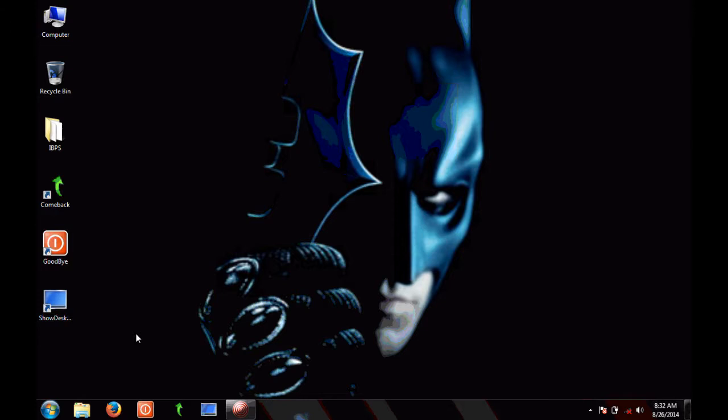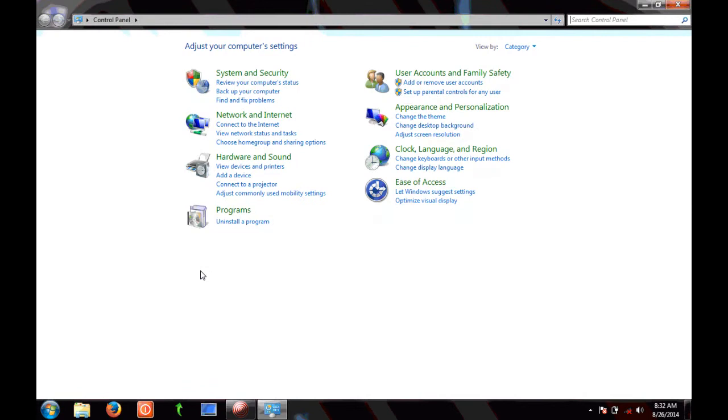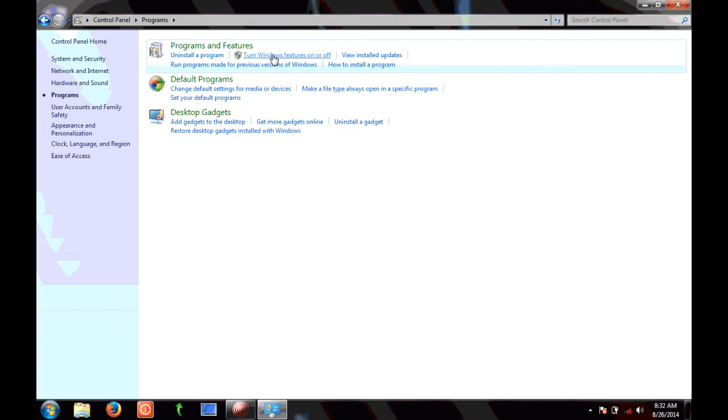So first go to control panel, now select programs, and select turn Windows features on or off.